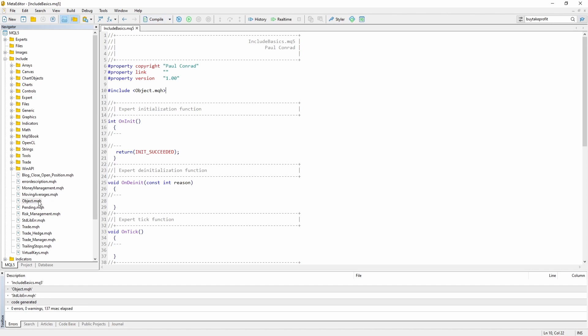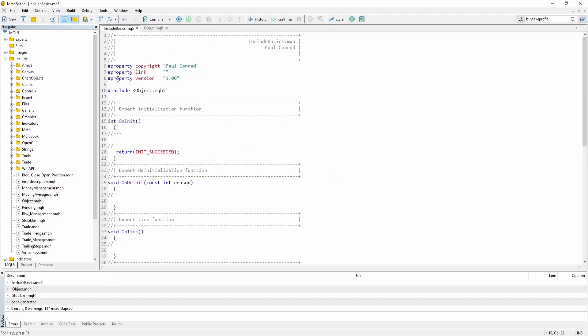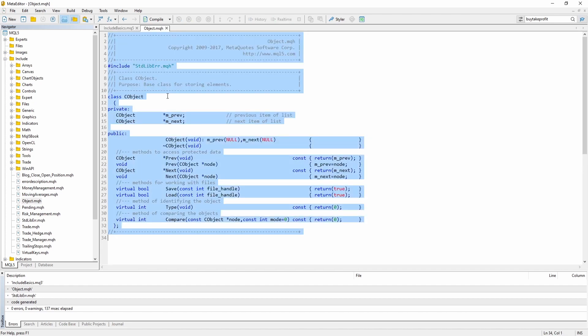What the INCLUDE keyword basically does is when the preprocessor runs over your code, this line right here will be replaced with everything that is in the object.mqh file.